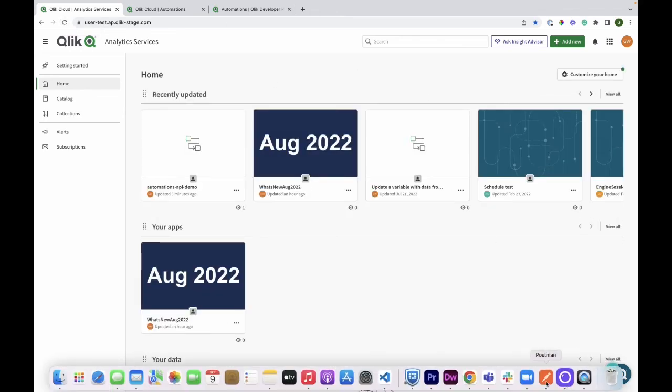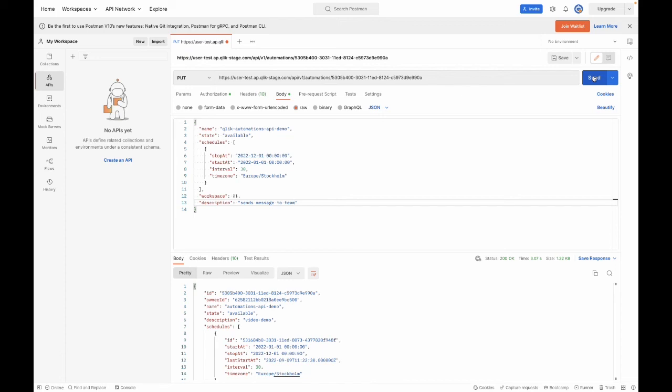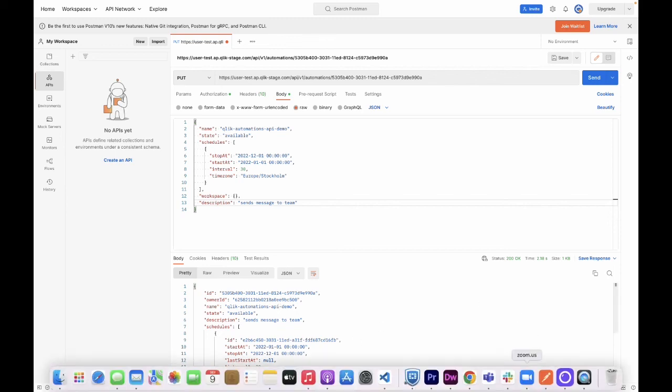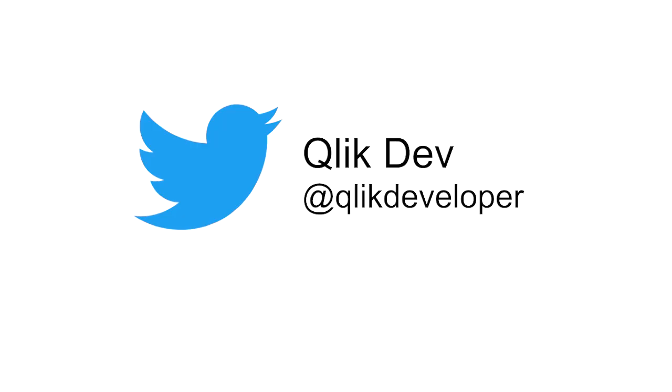Great. And then send the request. The automation has now been updated according to the changes that I made. That's it. Hope you enjoyed this video. Don't forget to let us know what you think and follow us on Twitter for more updates. Bye for now.